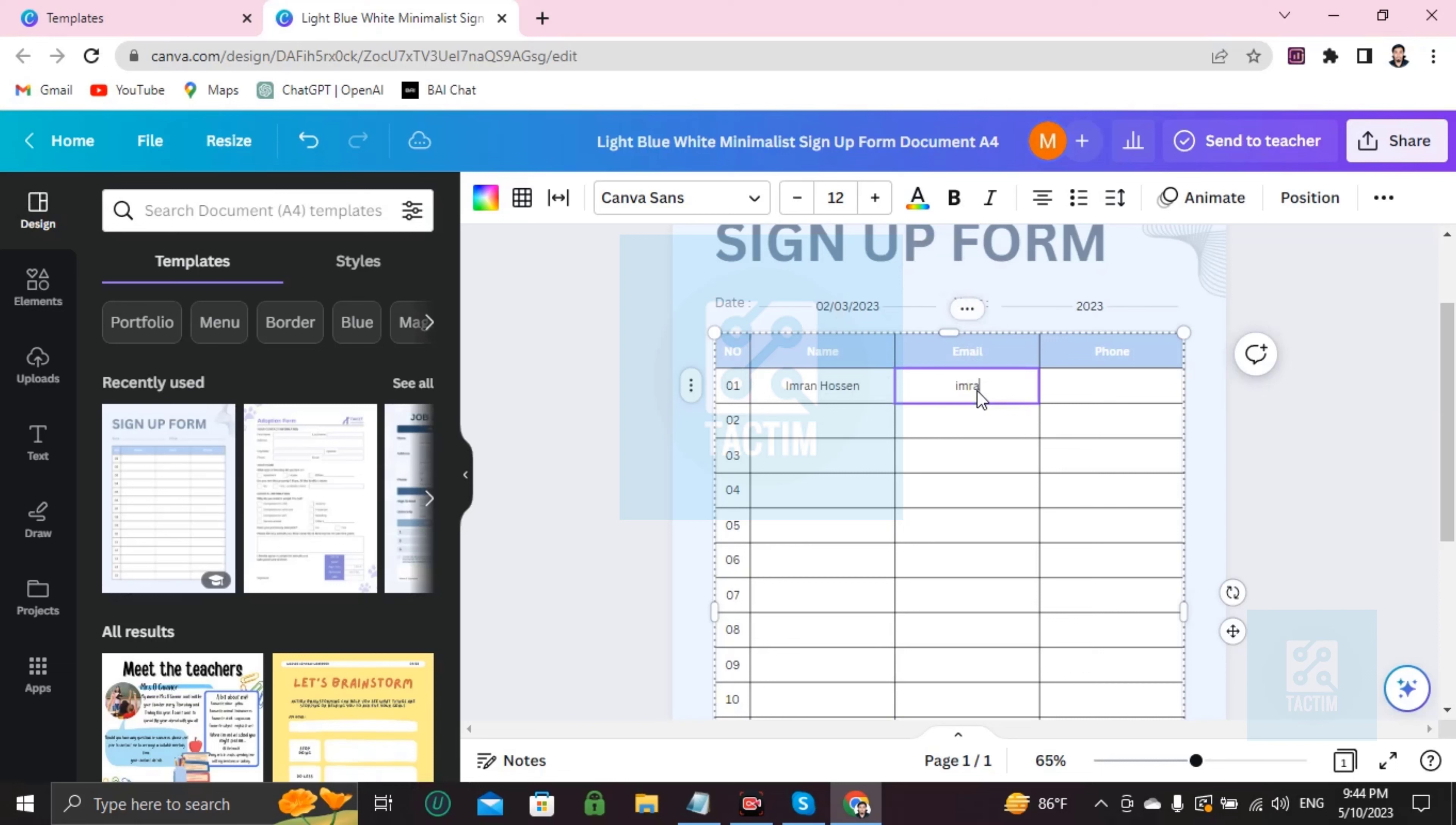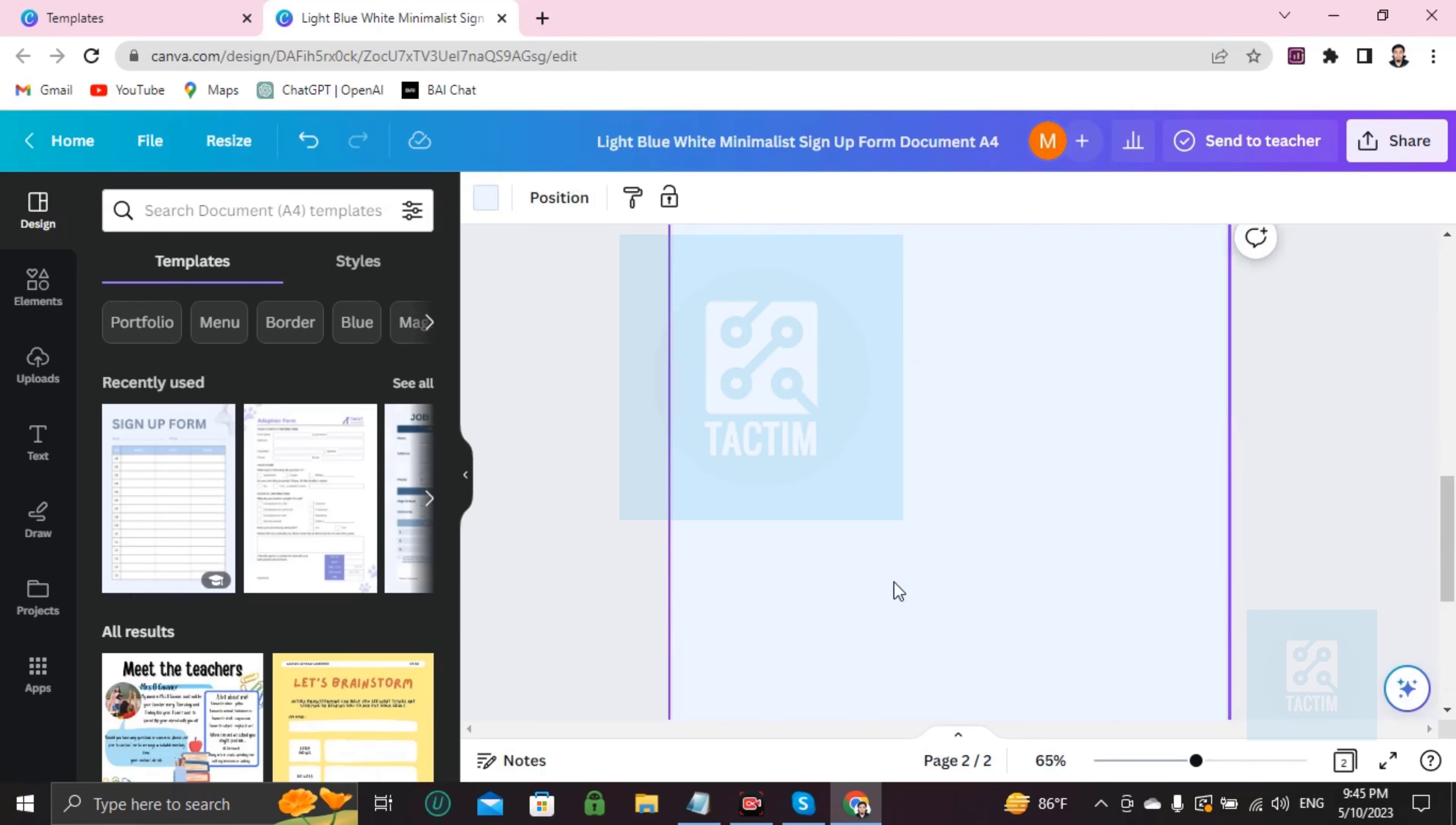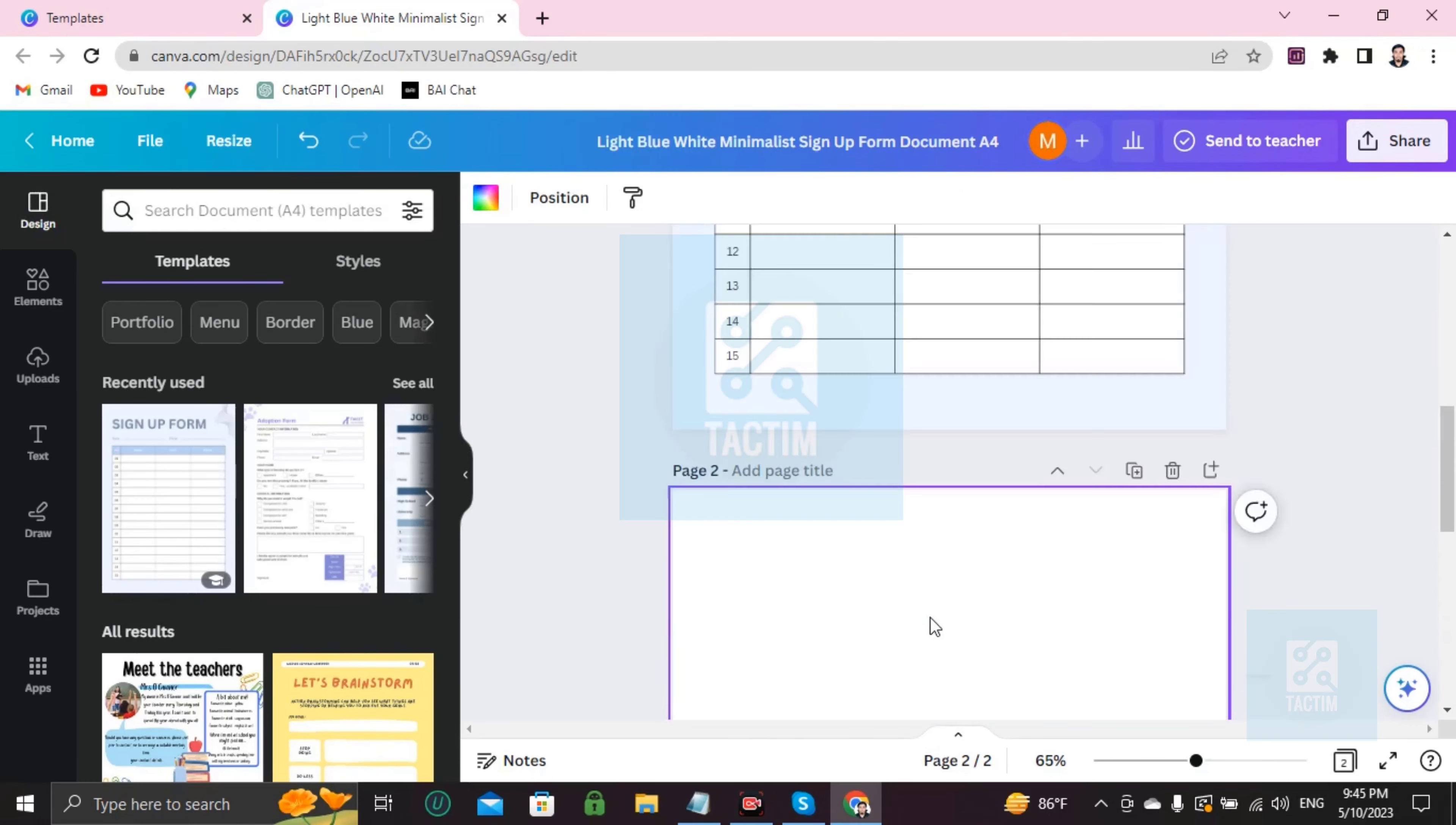You can add here the email address, here's the phone number. Like this you can add up to 15, but if you want to add any page like this, just click it. You'll find this option, but I don't need this I think.